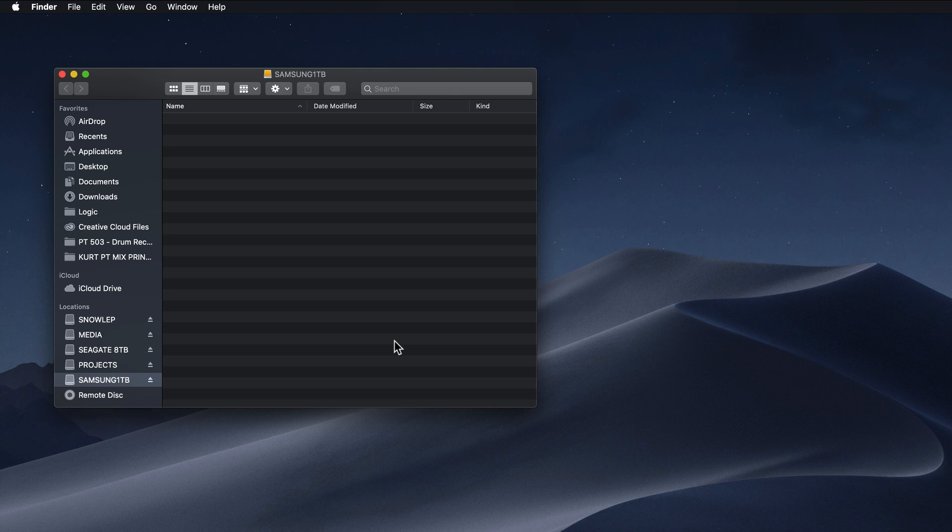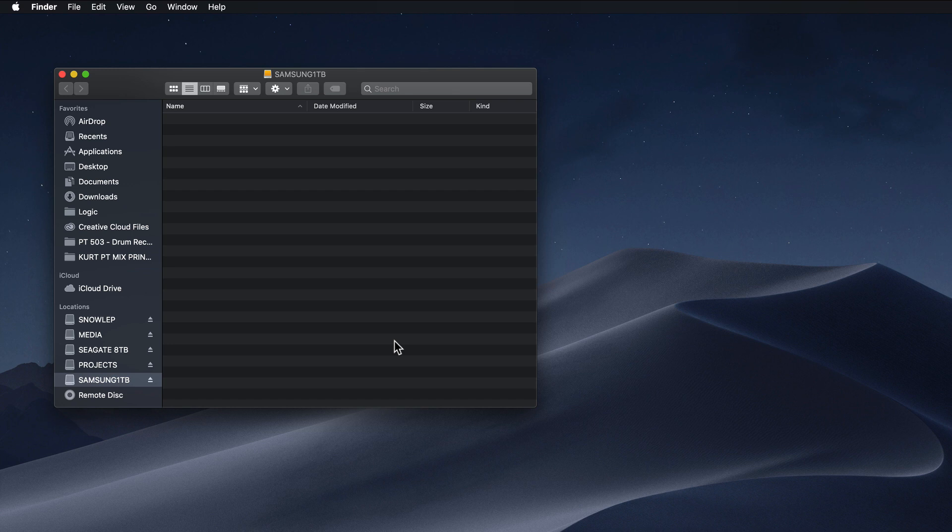Hey guys, this is Josh Carney from Carney Media Group and the Music Tech Help Guy YouTube channel. In this video, I'll show you how to install Divine Waves on an external hard drive.